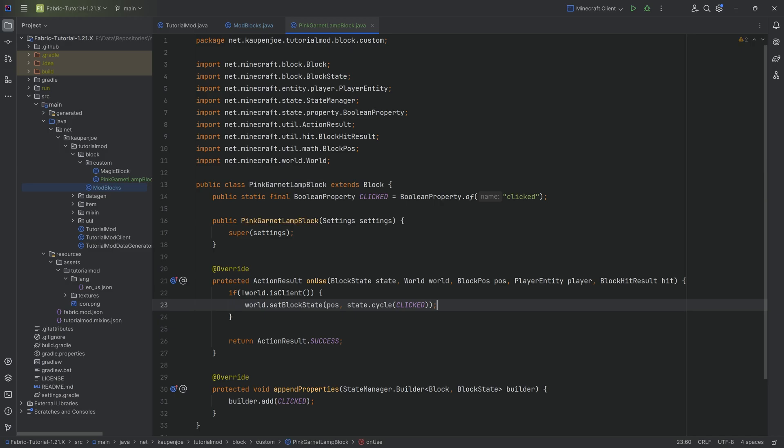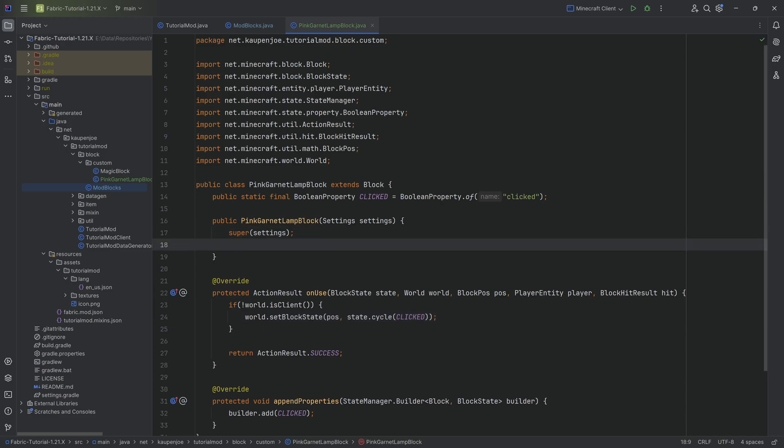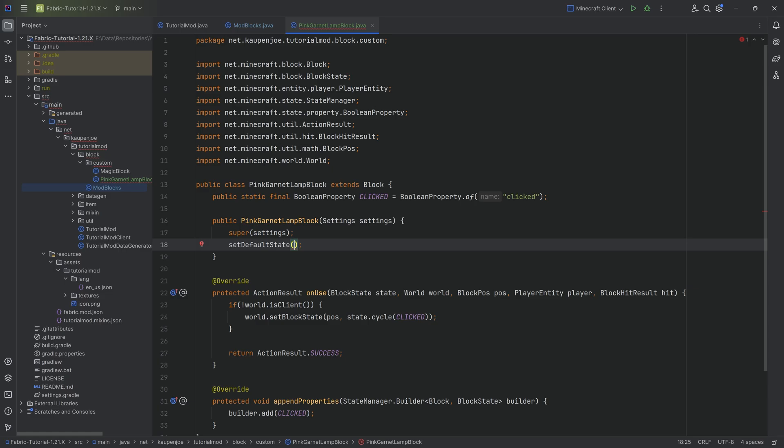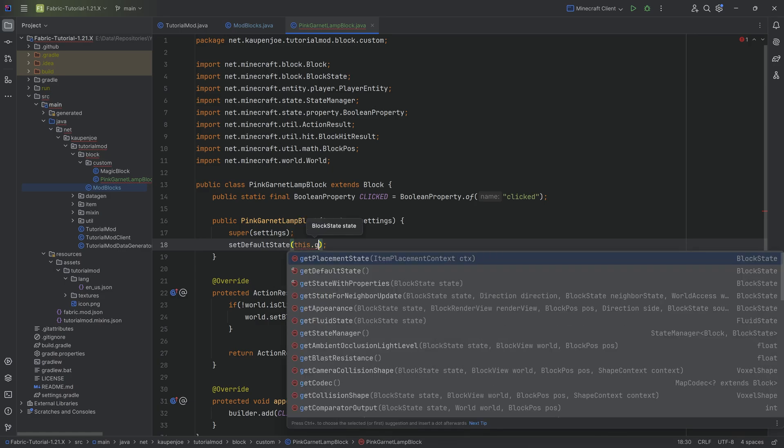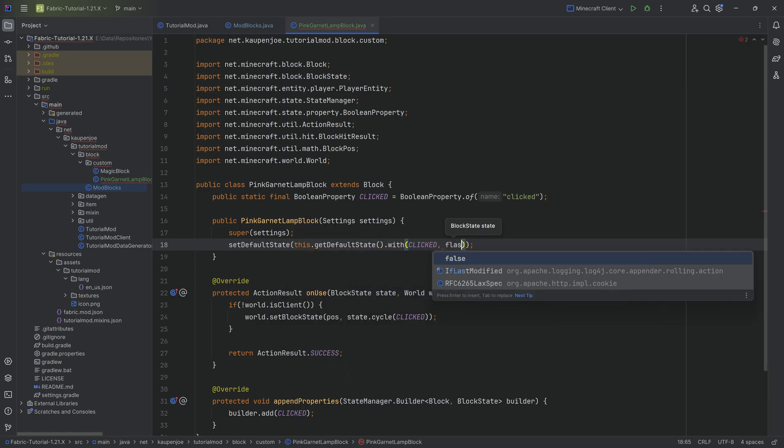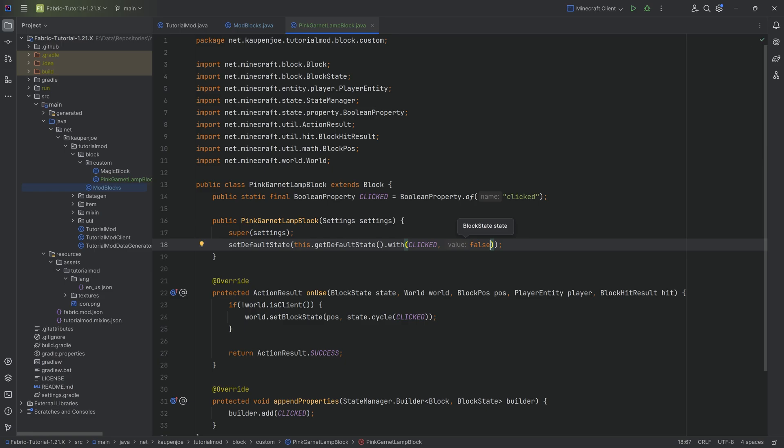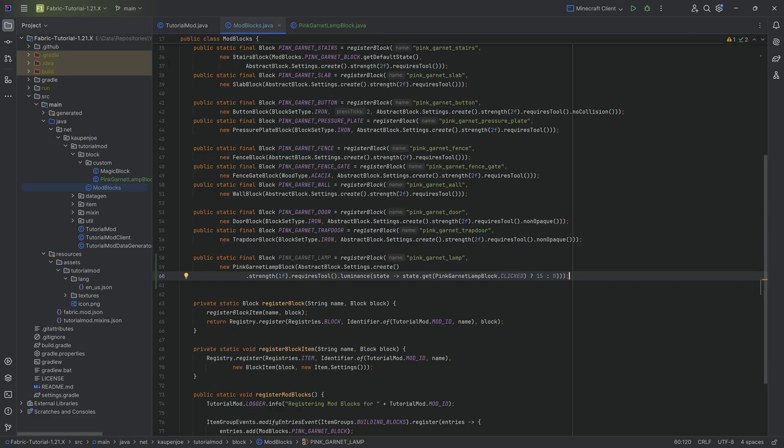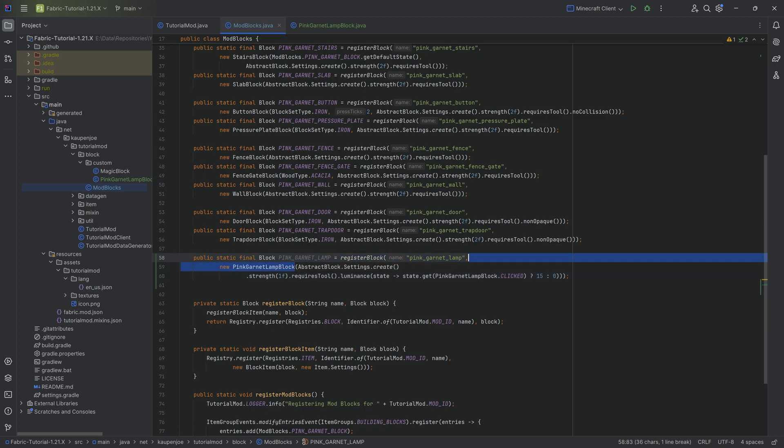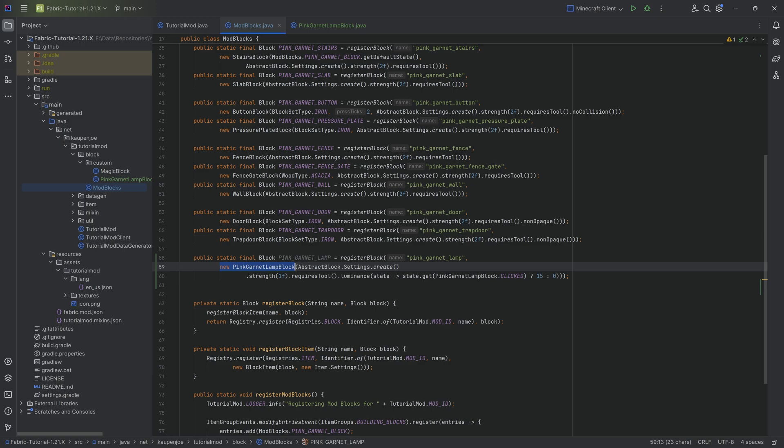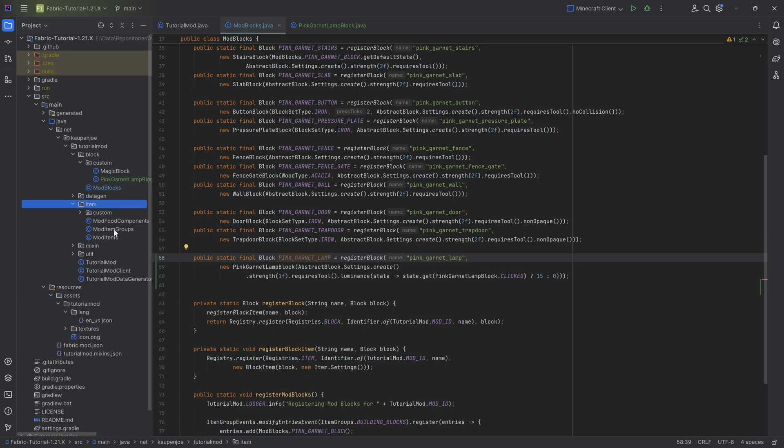One last thing we could actually do in the class is to set a default state. I can then say that I want this.getDefaultState with the particular property clicked being false, because maybe what I actually want is every time I set down the lamp block, it should actually be turned off. It shouldn't be on. There you go. But that is the whole idea. And the thing is that once again, I'm only ever creating one pink garnet lamp block class. This is the only instance of this class I'm creating. But then I have this block and this block basically creates block states, which are the instances in the world.